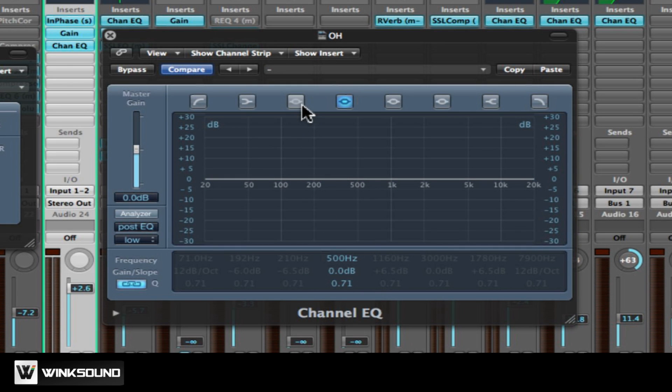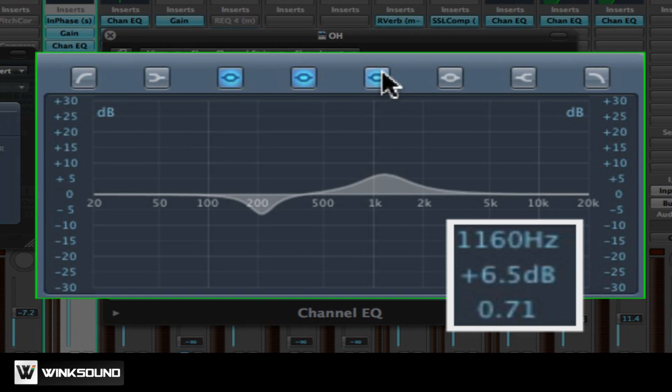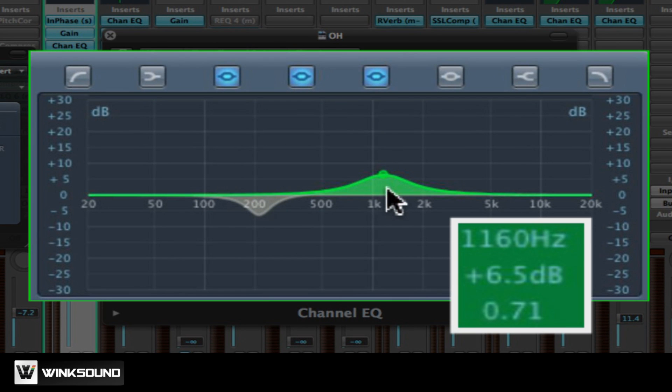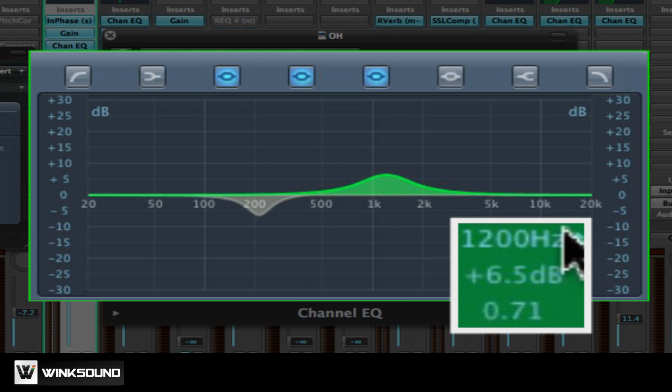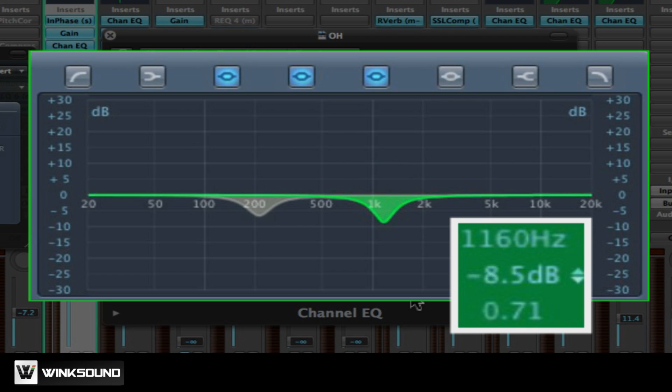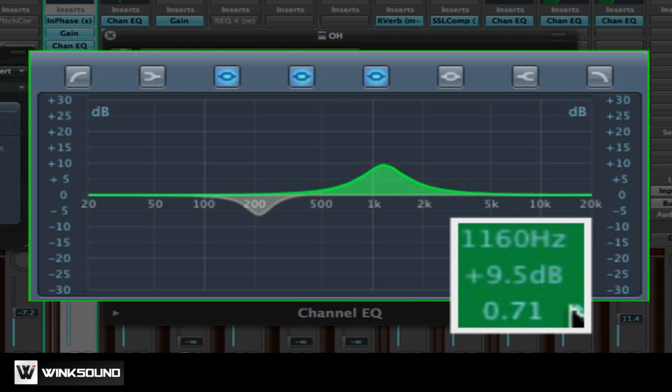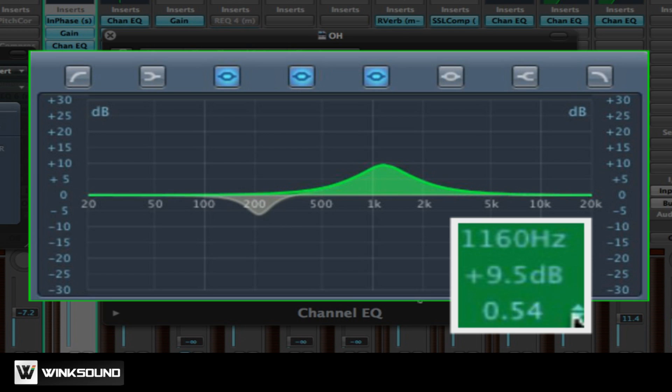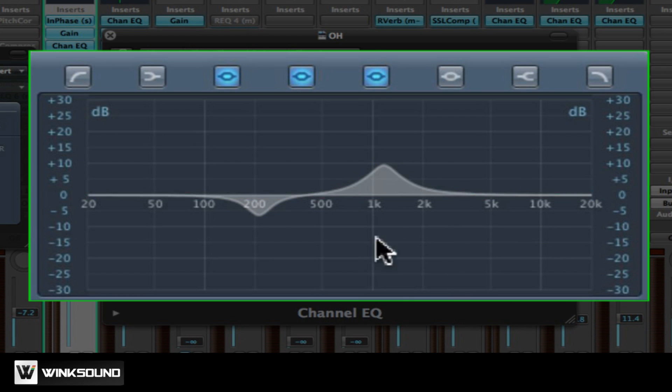The first filter type is the parametric EQ. Parametric EQs are great for boosting or attenuating signals within a given frequency area. The frequency selection determines what frequency will be affected. The boost or attenuation determines by how much the signal will be boosted or attenuated. And the Q or bandwidth control determines how wide of an area around the selected frequency will be affected by the boost or attenuation.